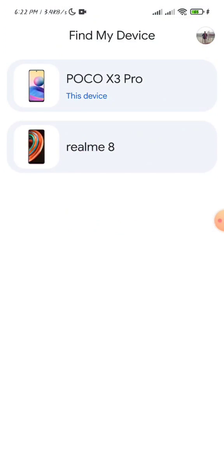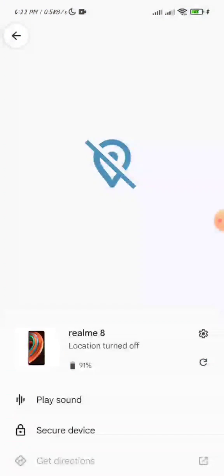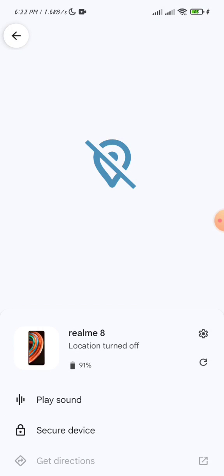Now you can see the second device. Click on it to see the location where your device is, if location is turned on. In my case, you can see the location is turned off, which means I cannot see where the device is. You can also play a sound.